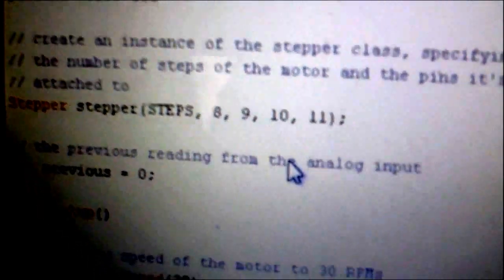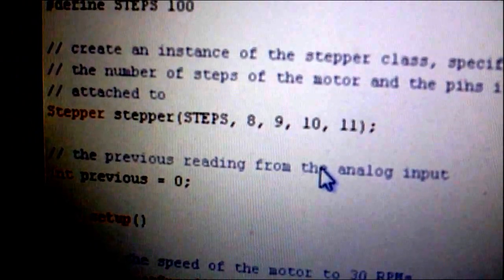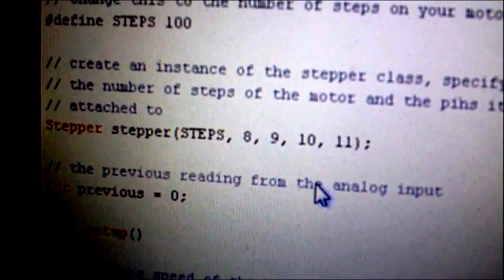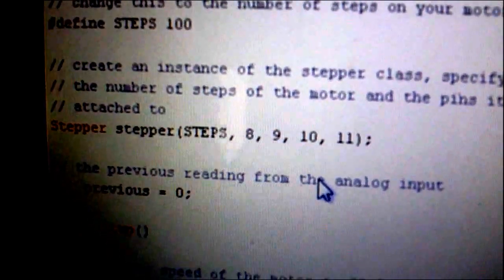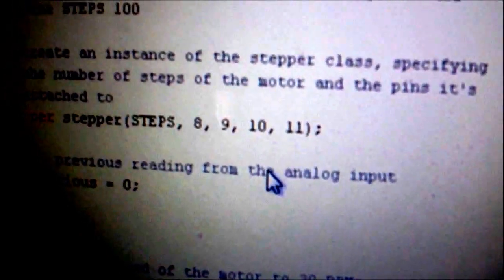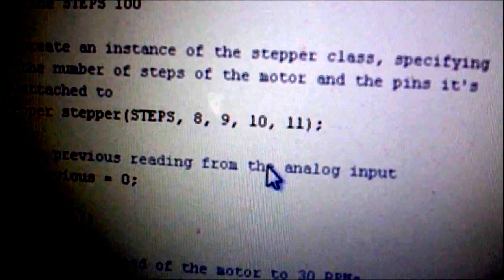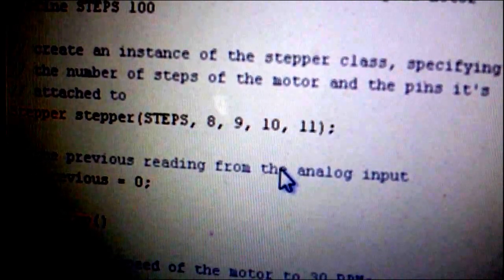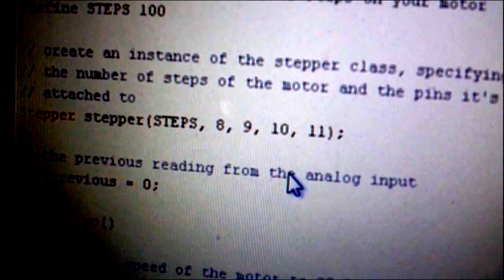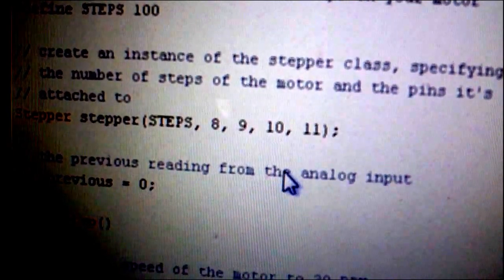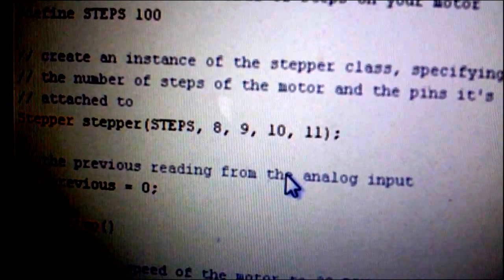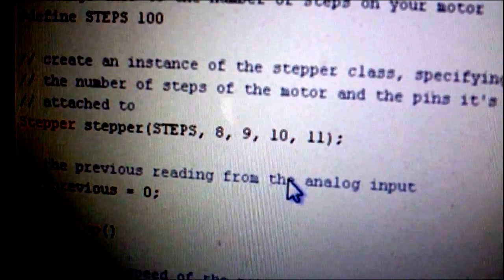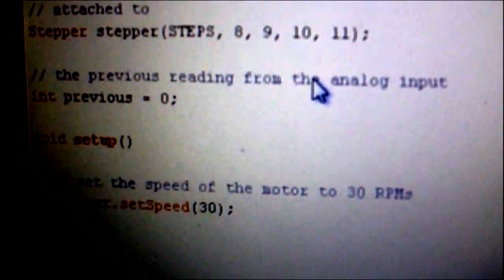And here the function that moves the stepper takes into consideration that value, but also it specifies which outputs you're gonna use to excite the coils in the stepper. So here the pins we're gonna use are 8, 9, 10, 11, as you can see there.